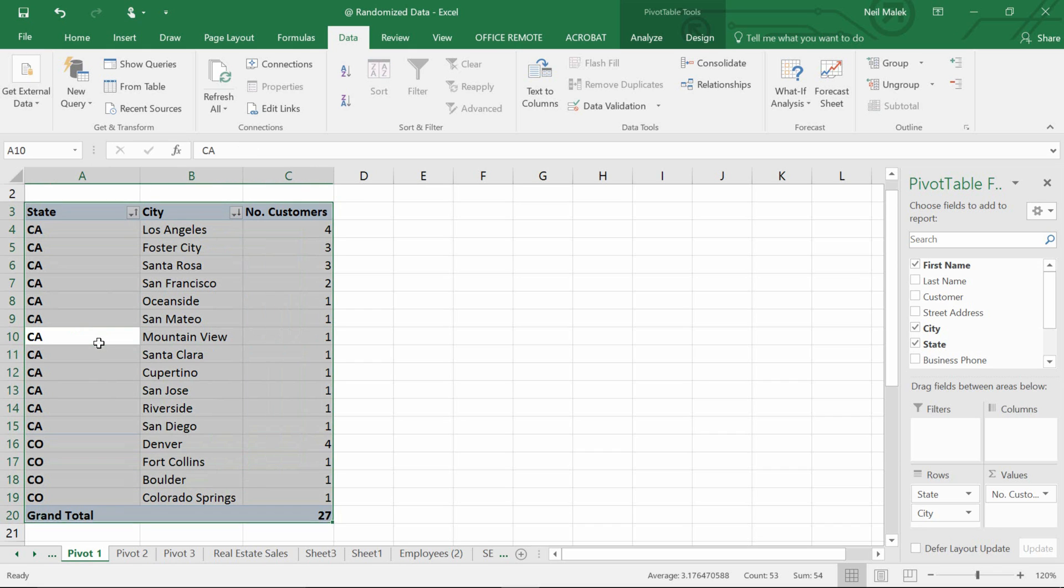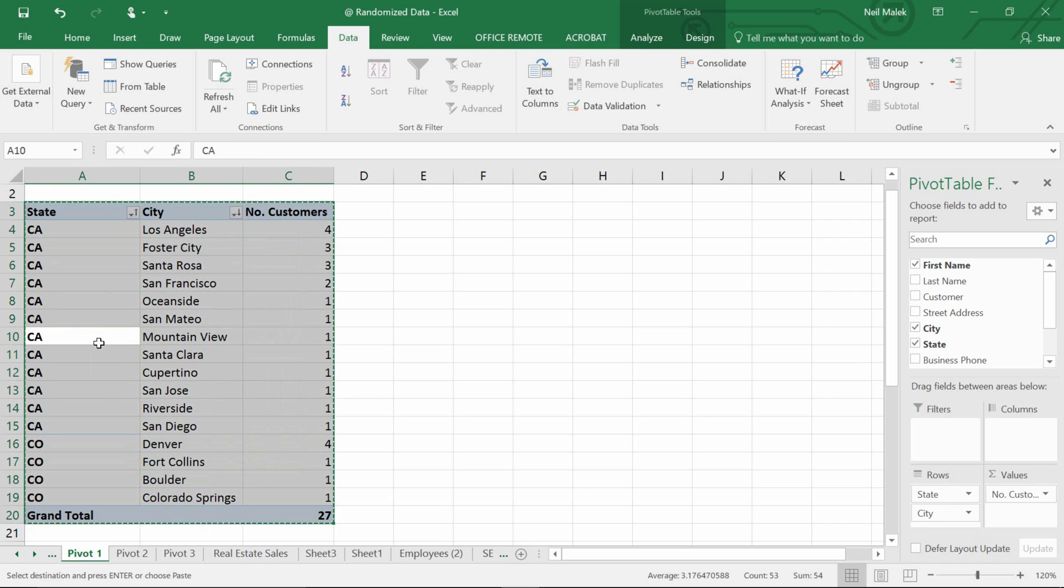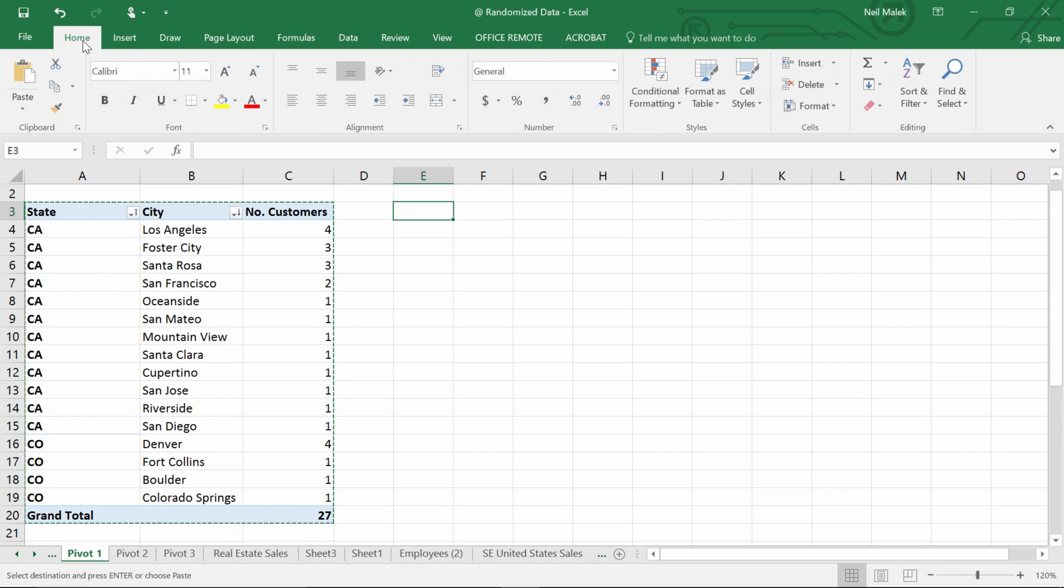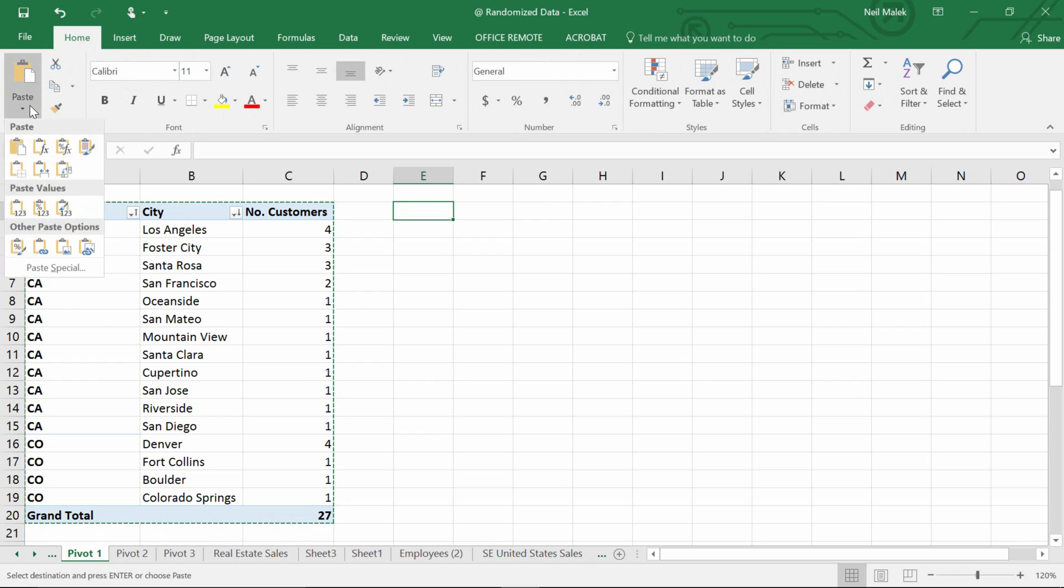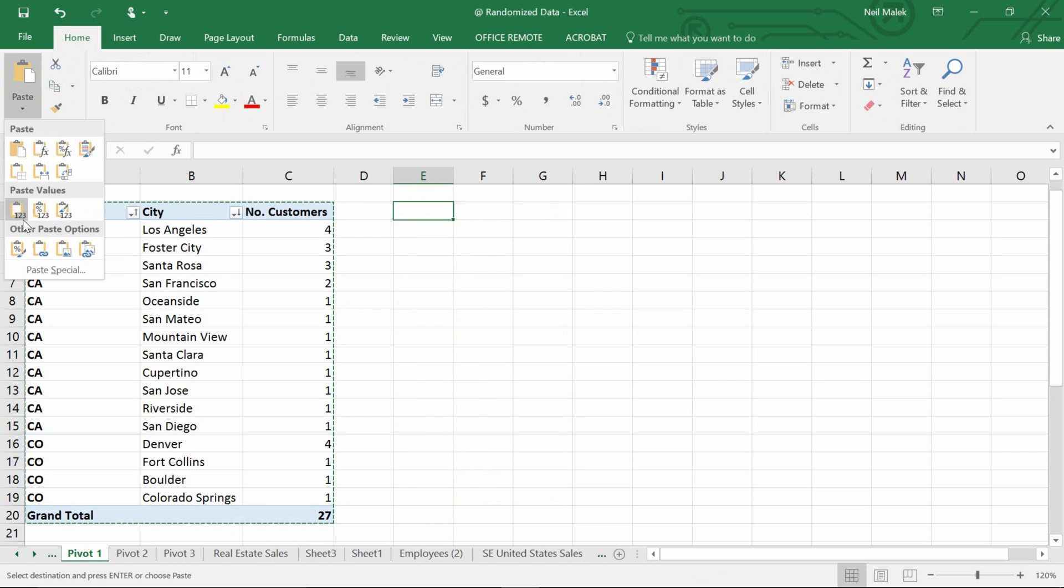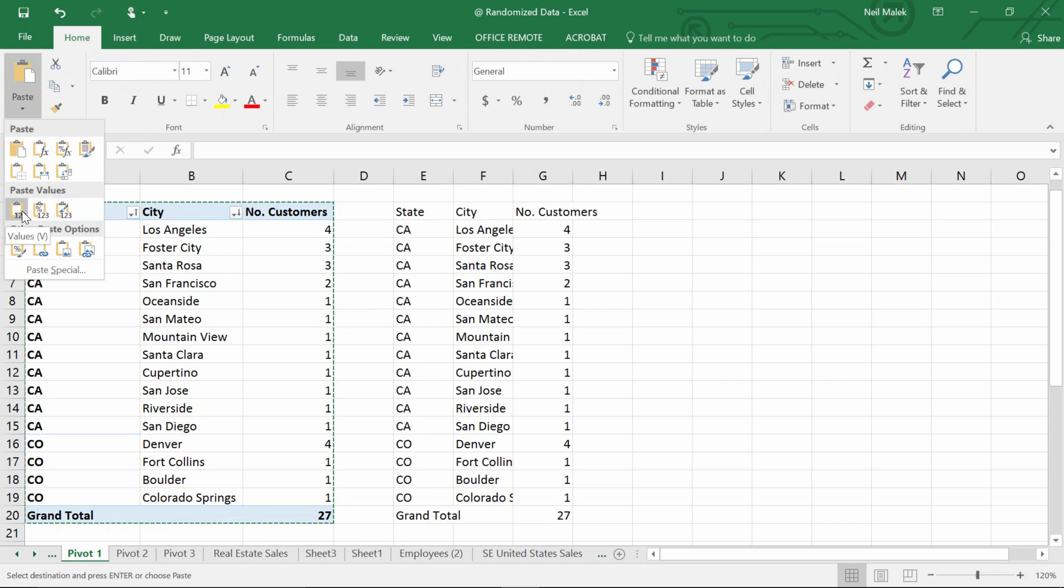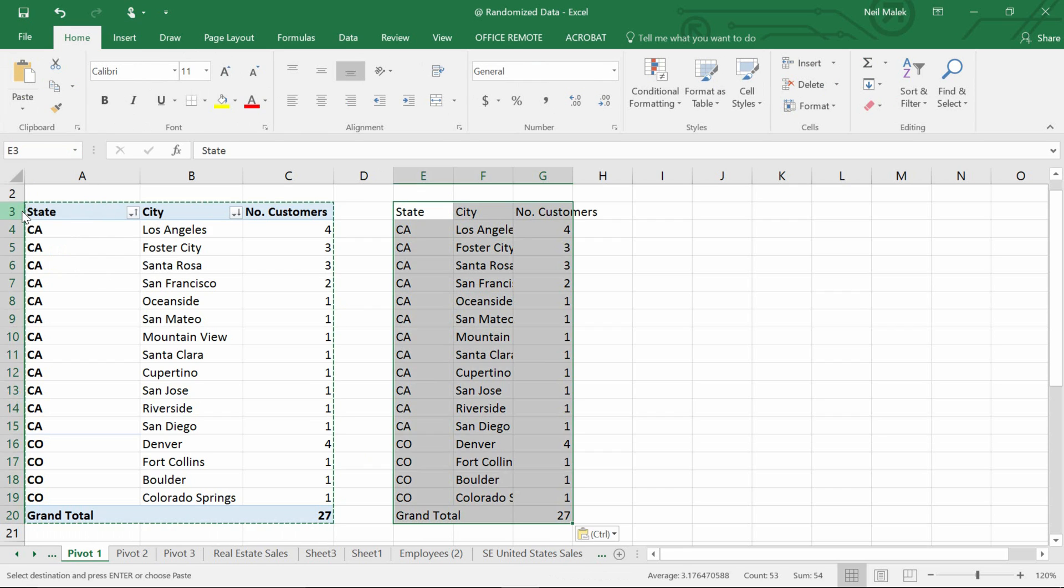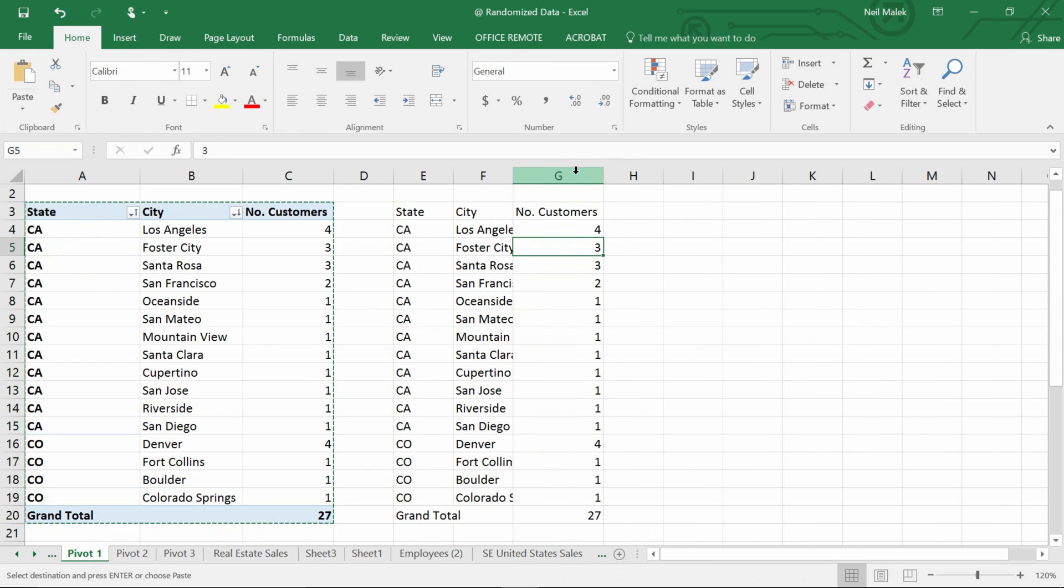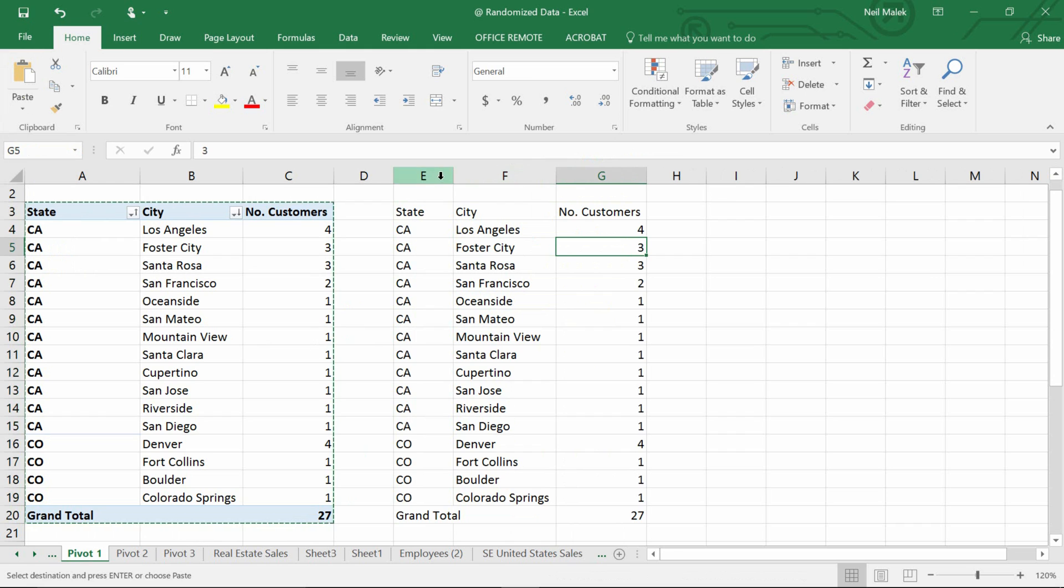The way you would do that is just a control A on your keyboard, control C on your keyboard to copy. Then if I go over here, let's say to E3, this could go anywhere it doesn't matter that it's in the same sheet. When you go to the home tab at the top of the screen, you can choose on the paste drop down menu, not a standard paste because as you can see a standard paste just keeps it as a pivot table. Instead you want to do a paste values, which will just make this flat data.